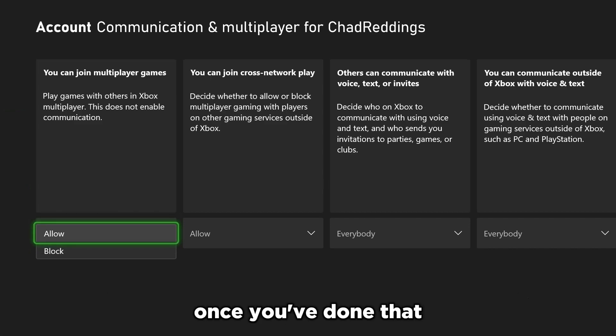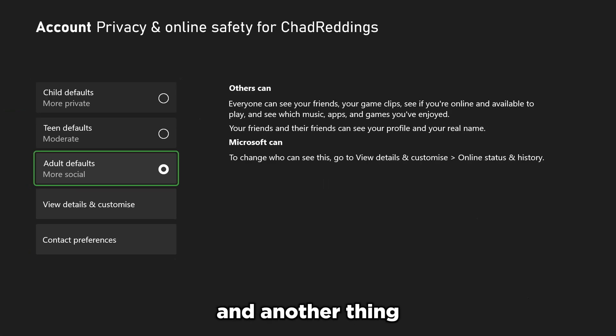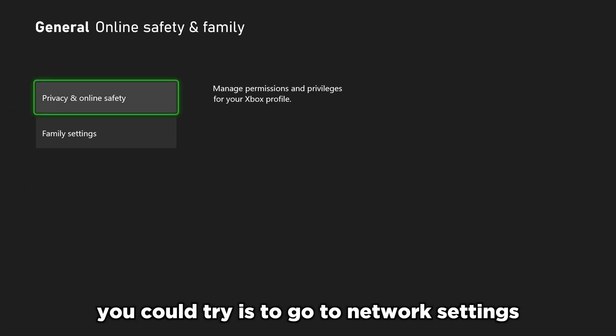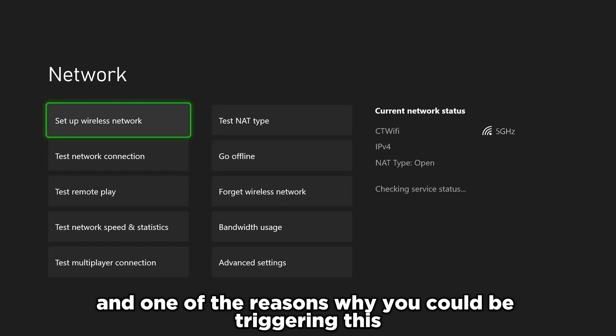Once you've done that, we're going to go back, and another thing you could try is to go to network settings. Let's go ahead and do that.